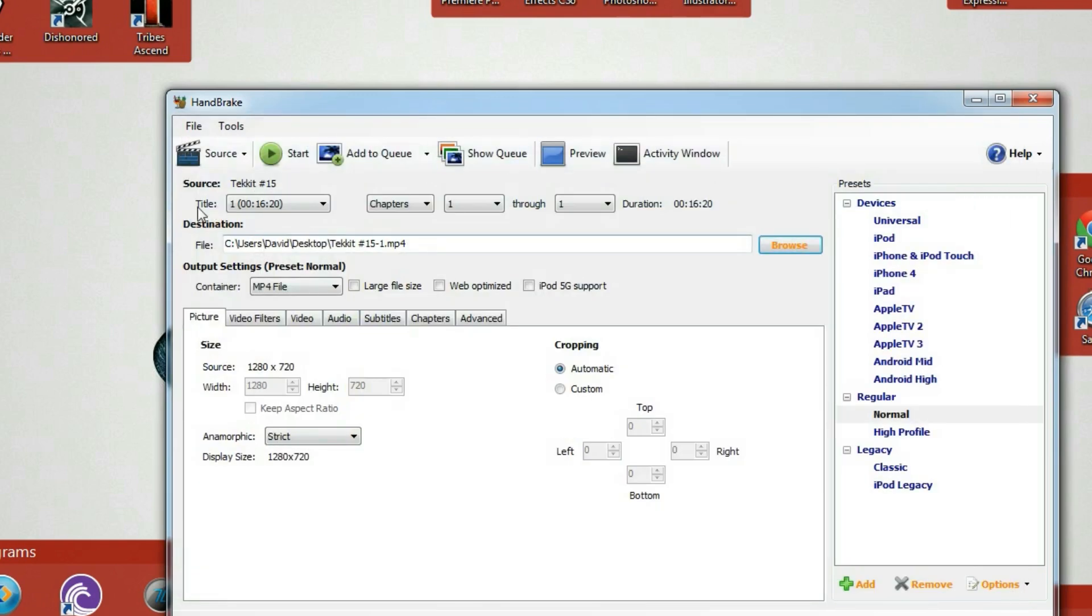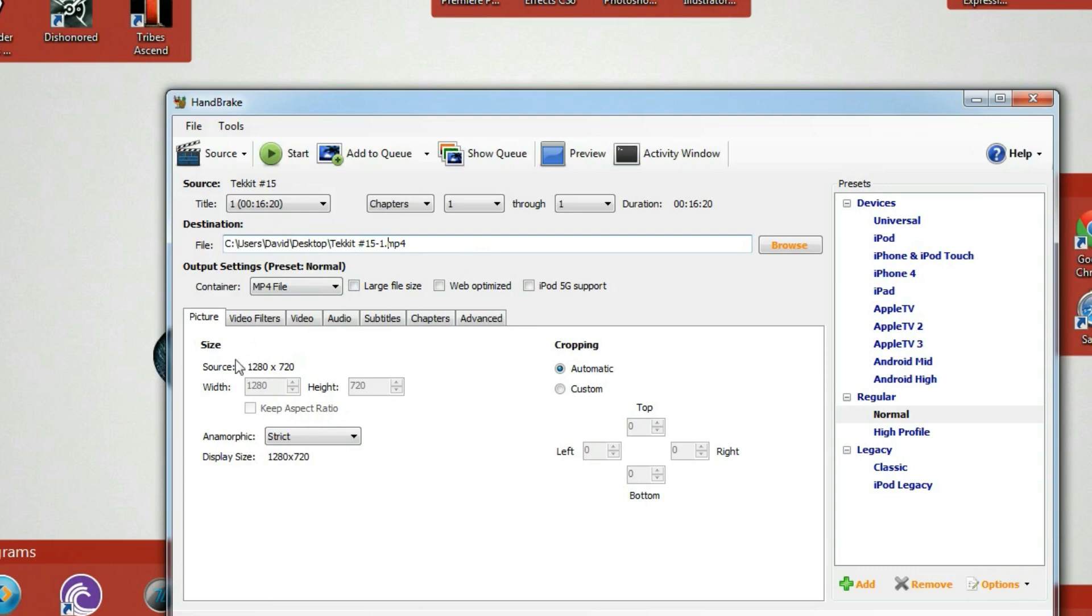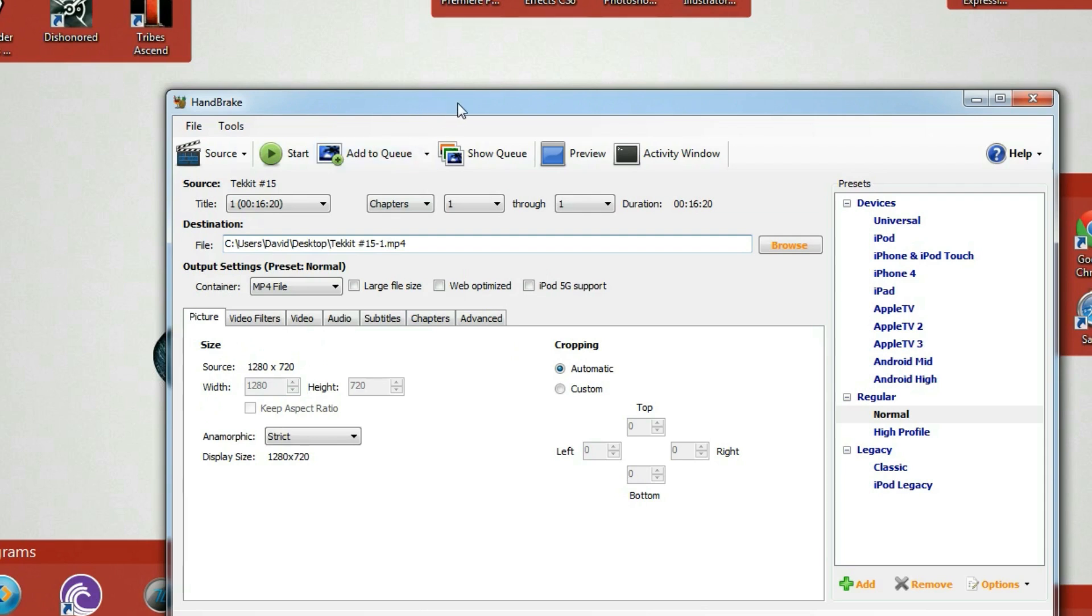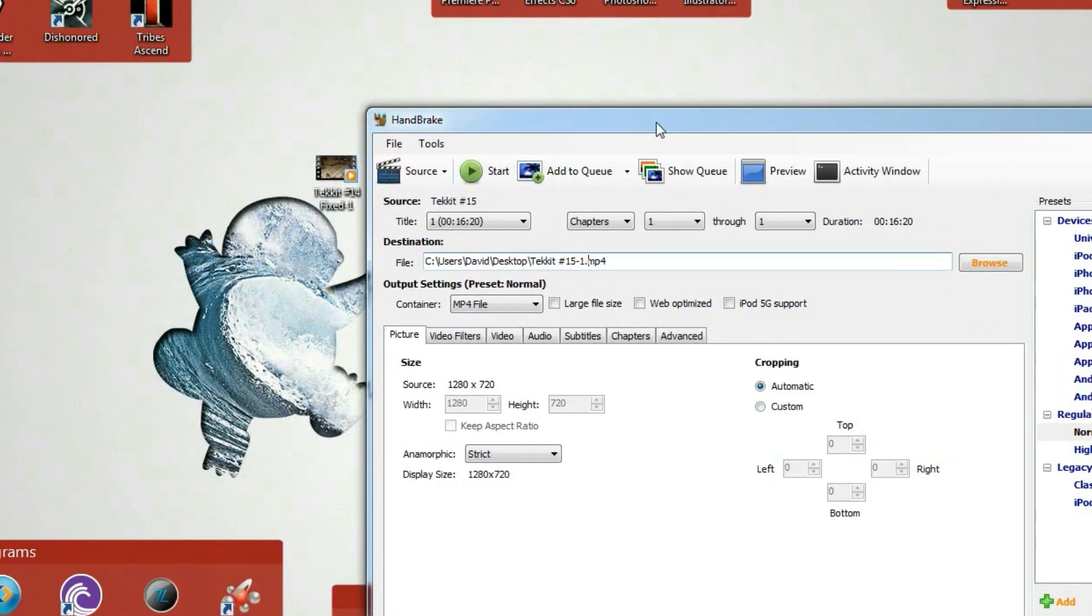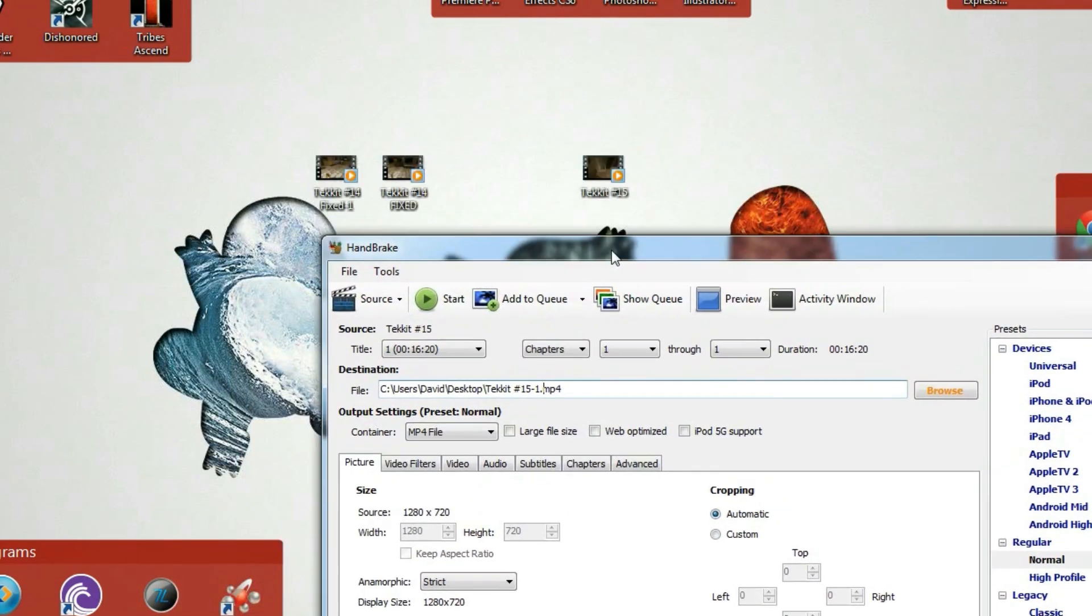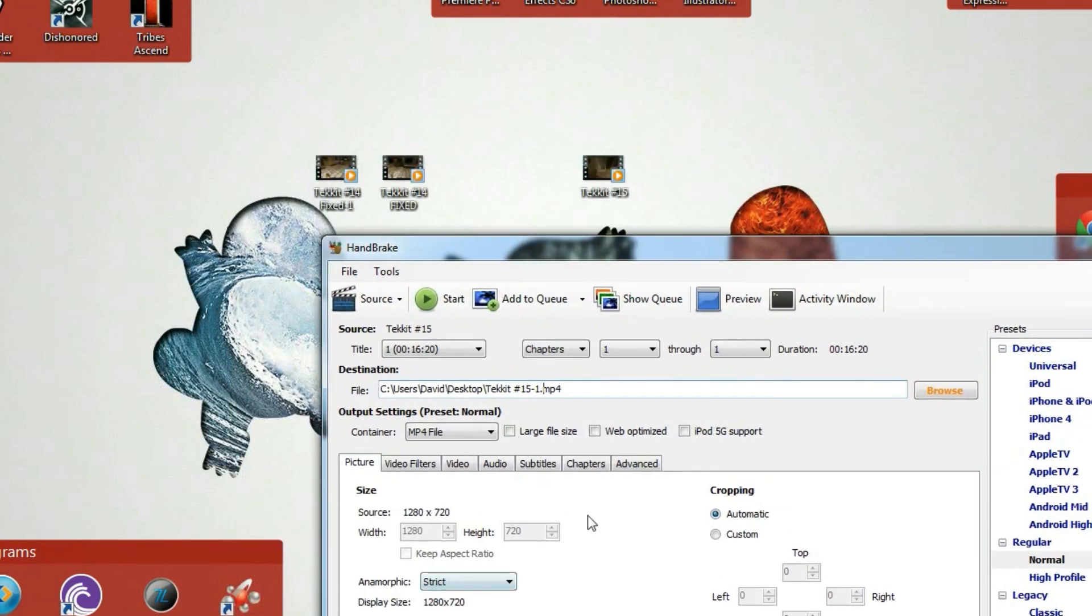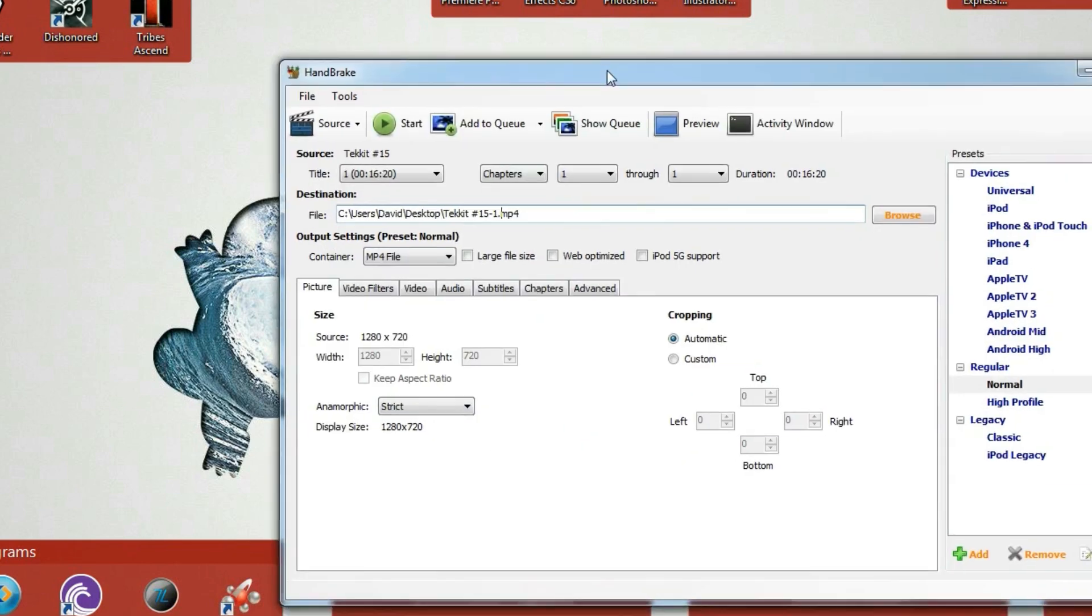So now it's going to save this file as a .mp4 as TechIt number 15-1. You can name it whatever you want, it really doesn't matter. And then you can change the size down here. It'll take the source's definition. Mine was 1280 by 720 and it'll make that the output as well. But you can change it if you wanted to make it smaller or bigger, but it would lose the quality. So I would keep it what the source is. That's really all you have to do.